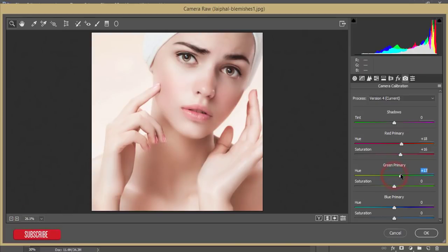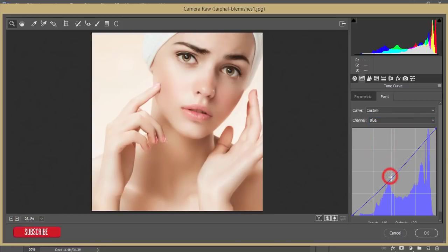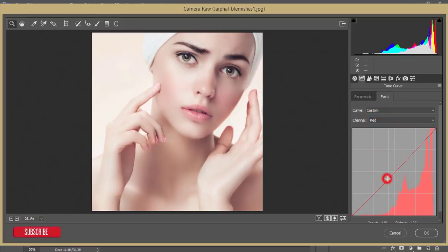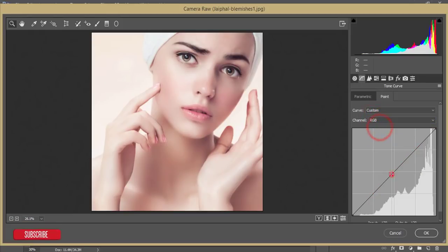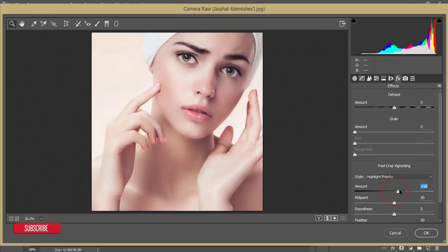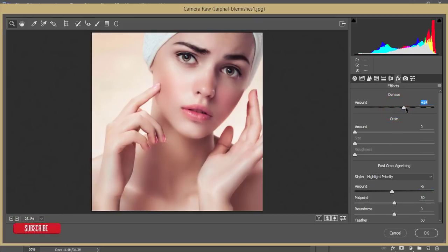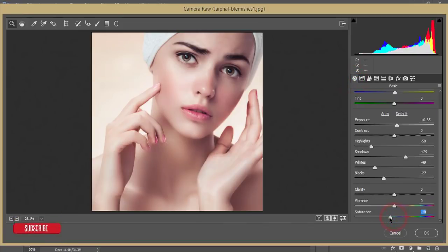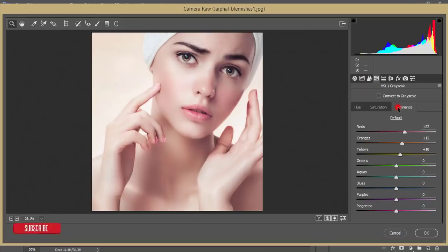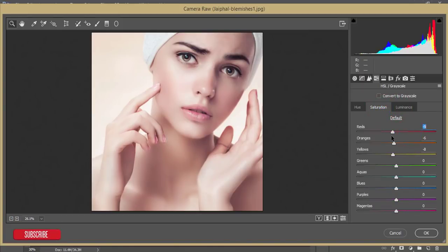I'll go to Camera Calibration and adjust the light, then adjust the primary green color. In the Curves panel, I'll adjust the blue curve, then the red curve, and the RGB channel to make it more realistic. Under Effects, I'll add some vignetting — about minus 6 — and apply a little dehaze. Back in the Basic panel, I'll desaturate slightly, increase the shadow, adjust the exposure, and in HSL I'll add luminance and decrease red saturation.